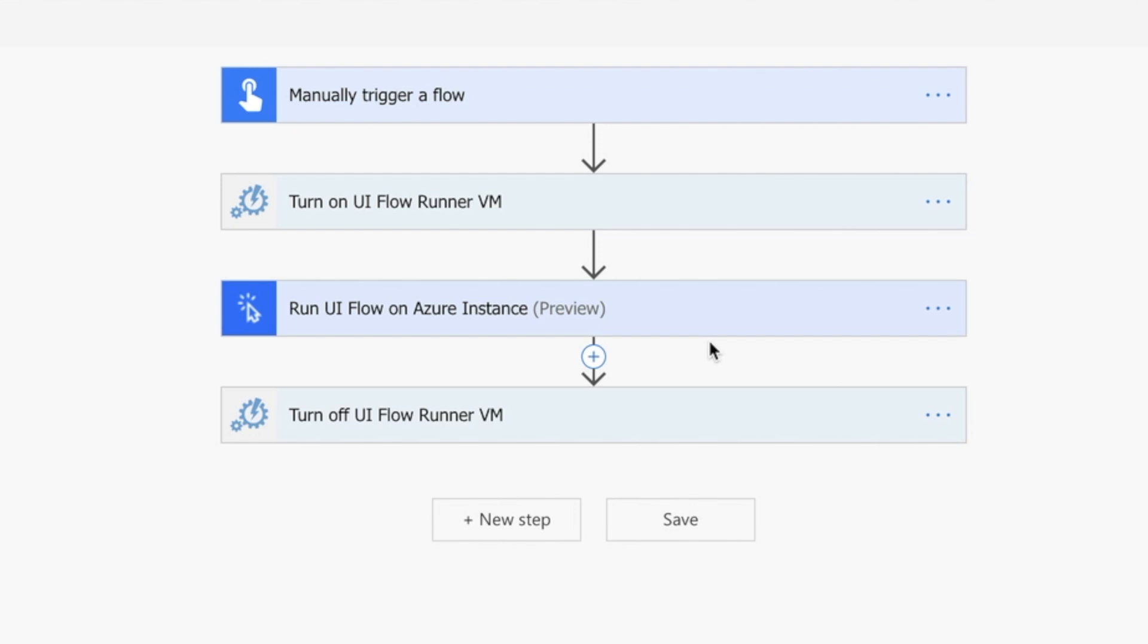So what does this enable? It enables us to do automation testing, because with any data scraping software like Selenium, you also have the automation testing part. Let's give this a go.